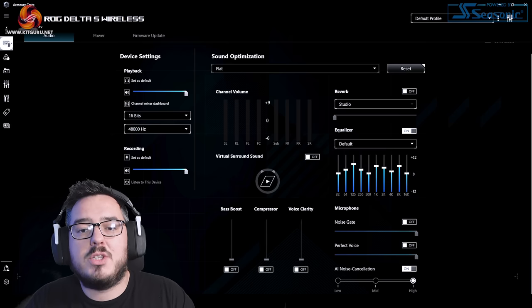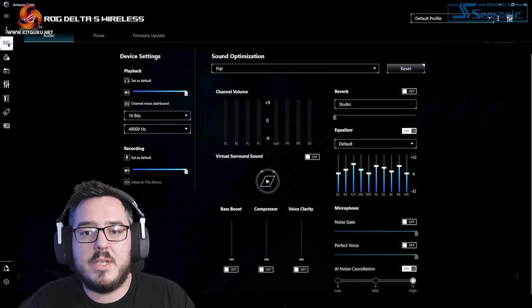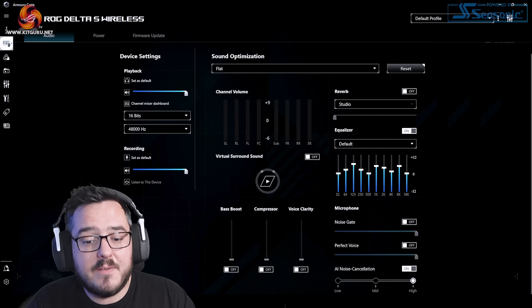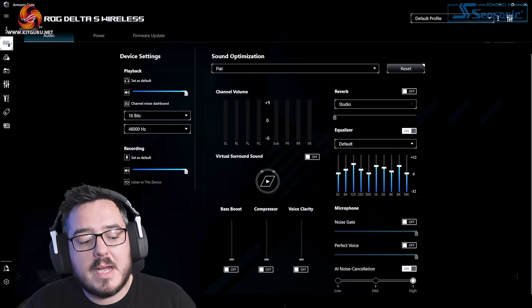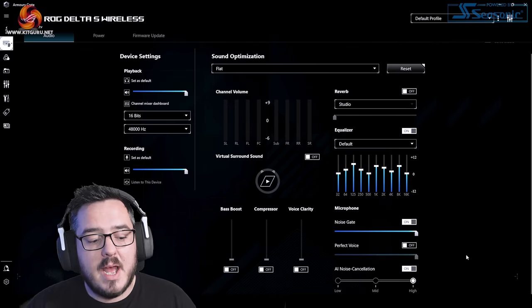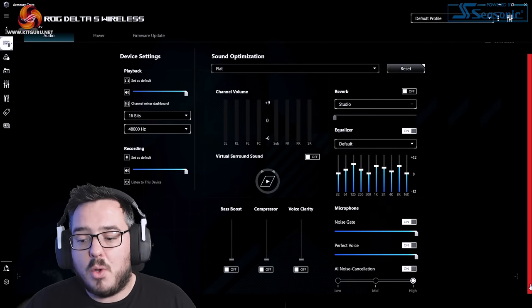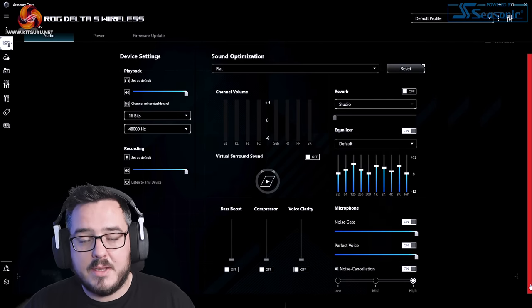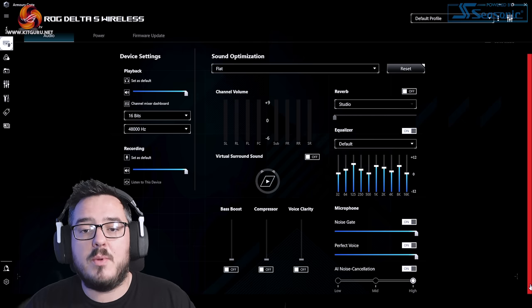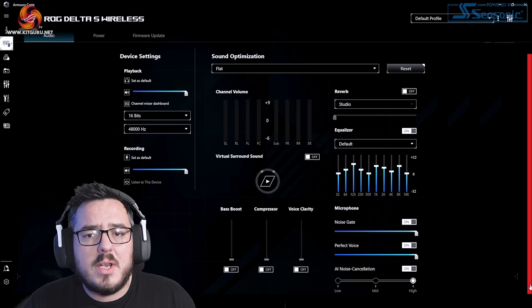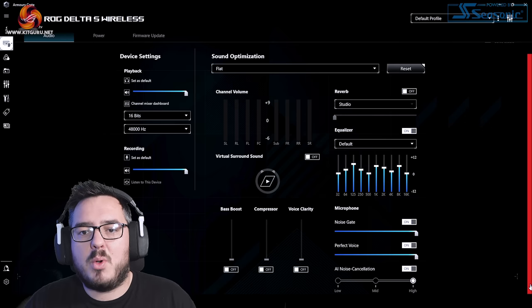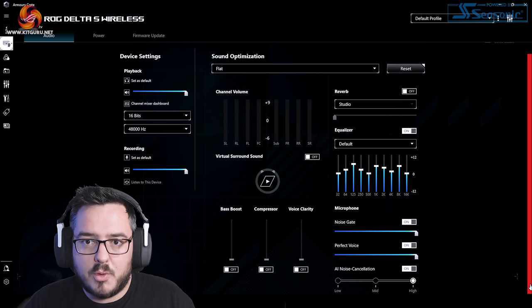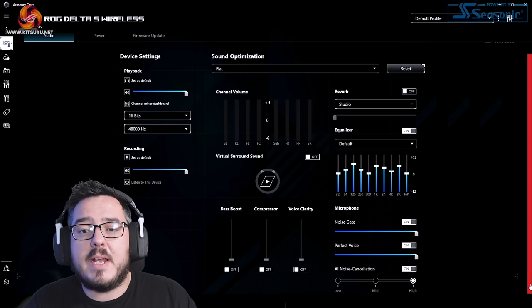This is high noise cancellation. See if you can pick out my voice any clearer. I wasn't too impressed with this when I've been using it on Discord. It picks up a lot of background noise. We will now turn on the noise gate and perfect voice. This is all of the microphone settings all turned on and all at max.